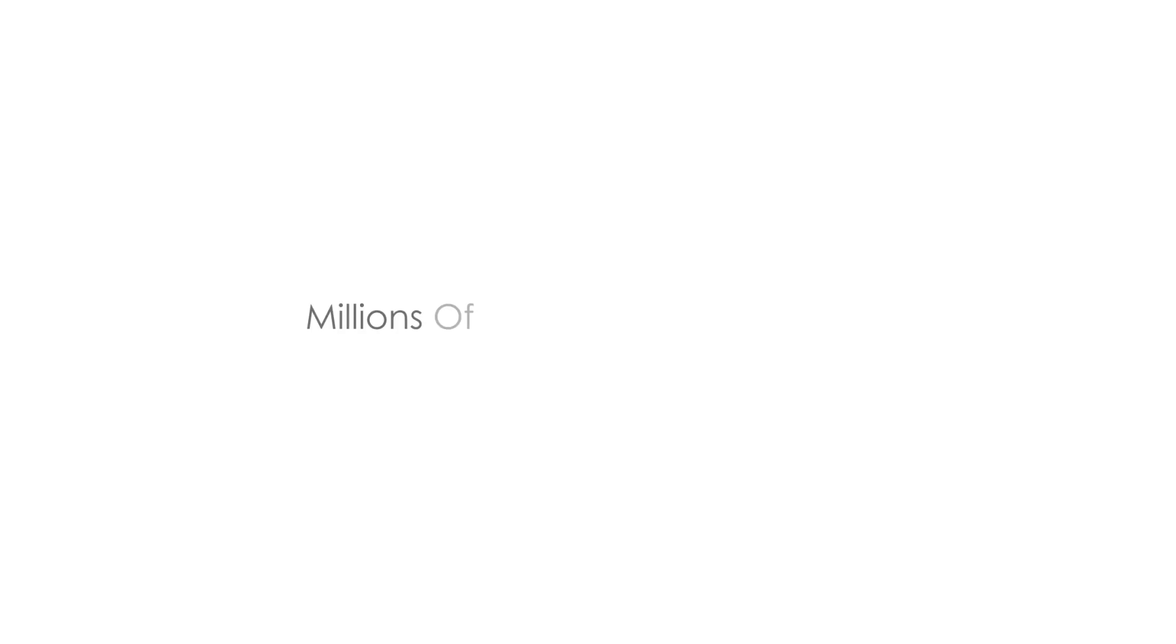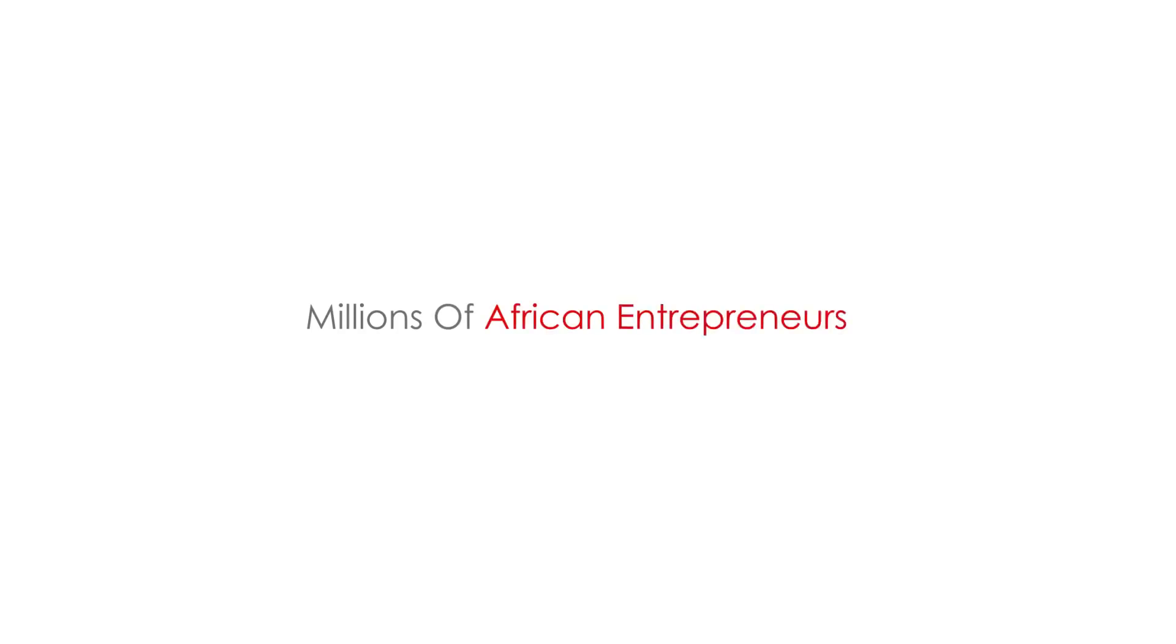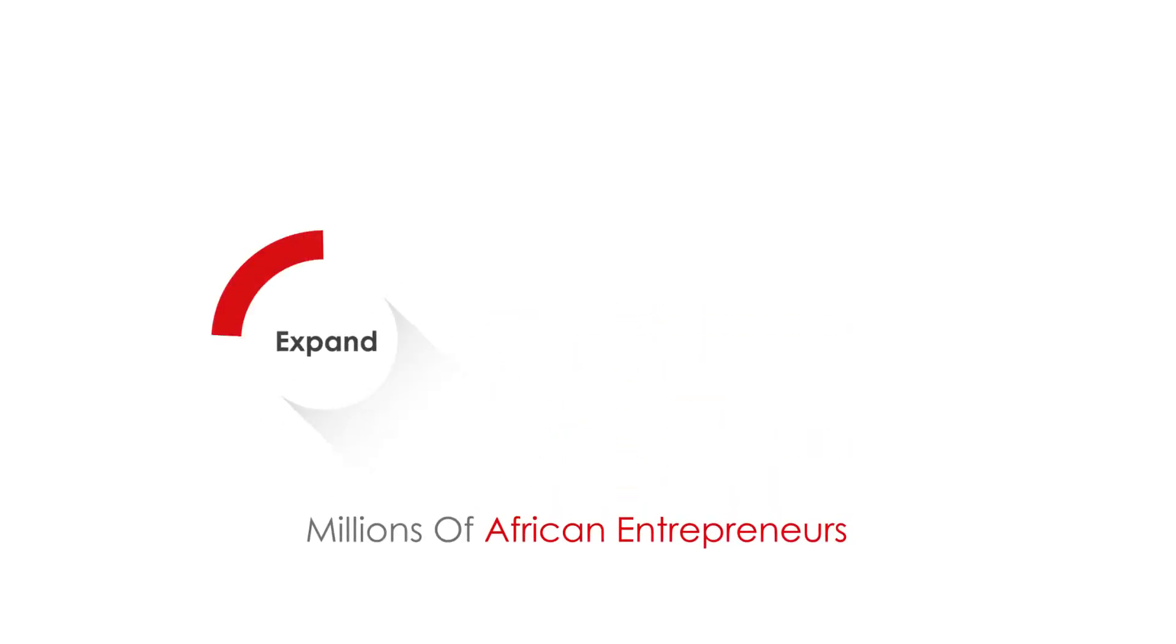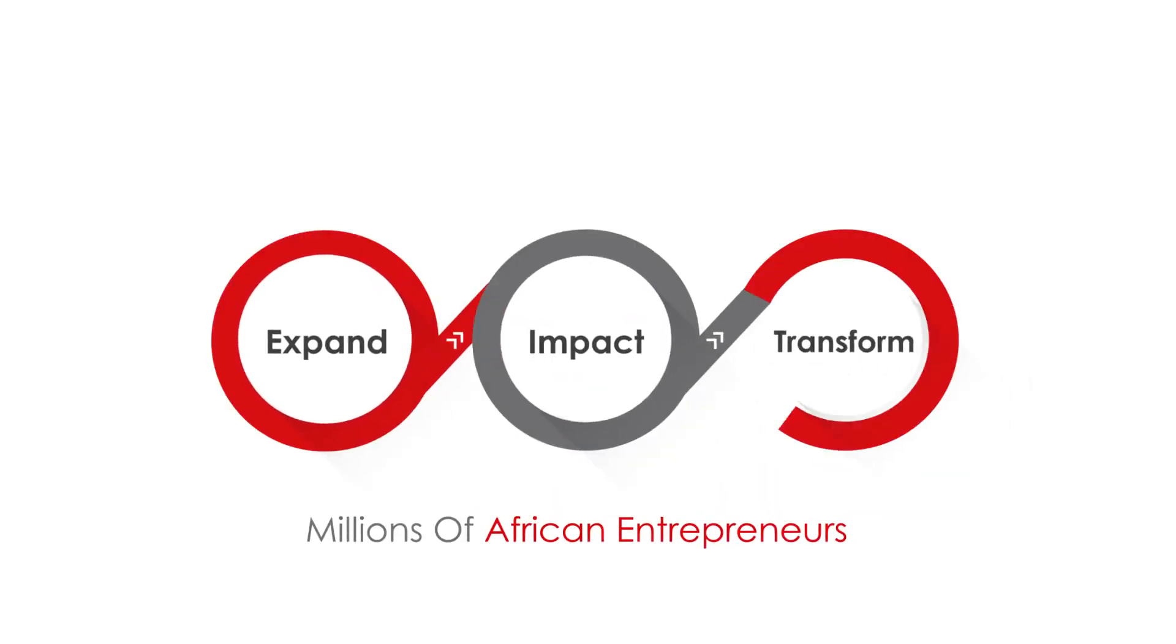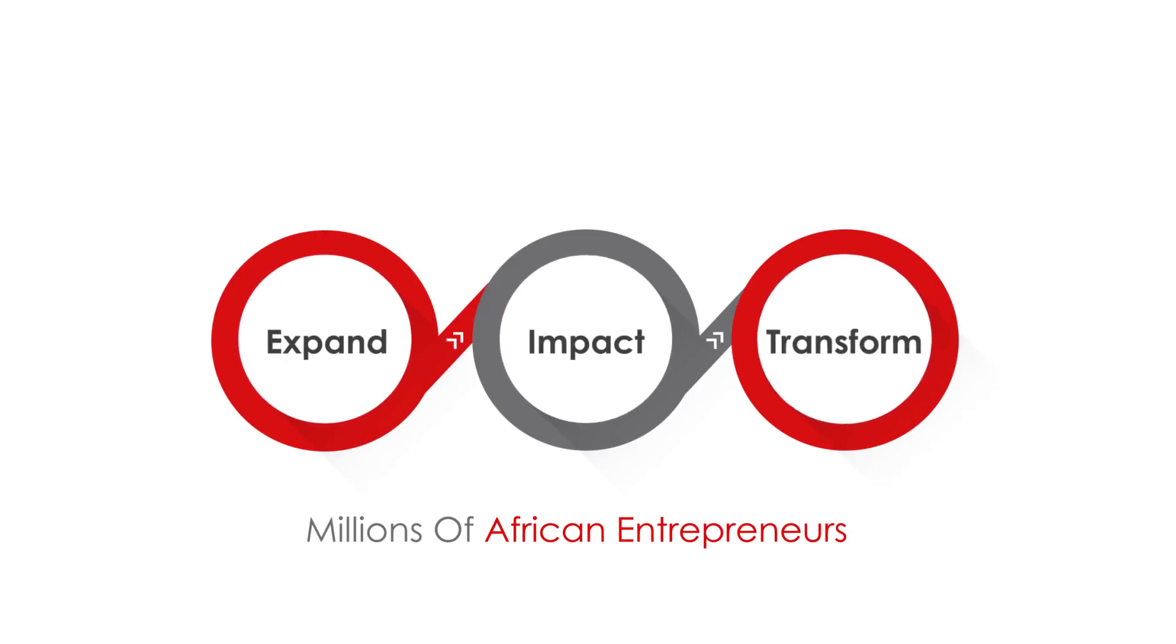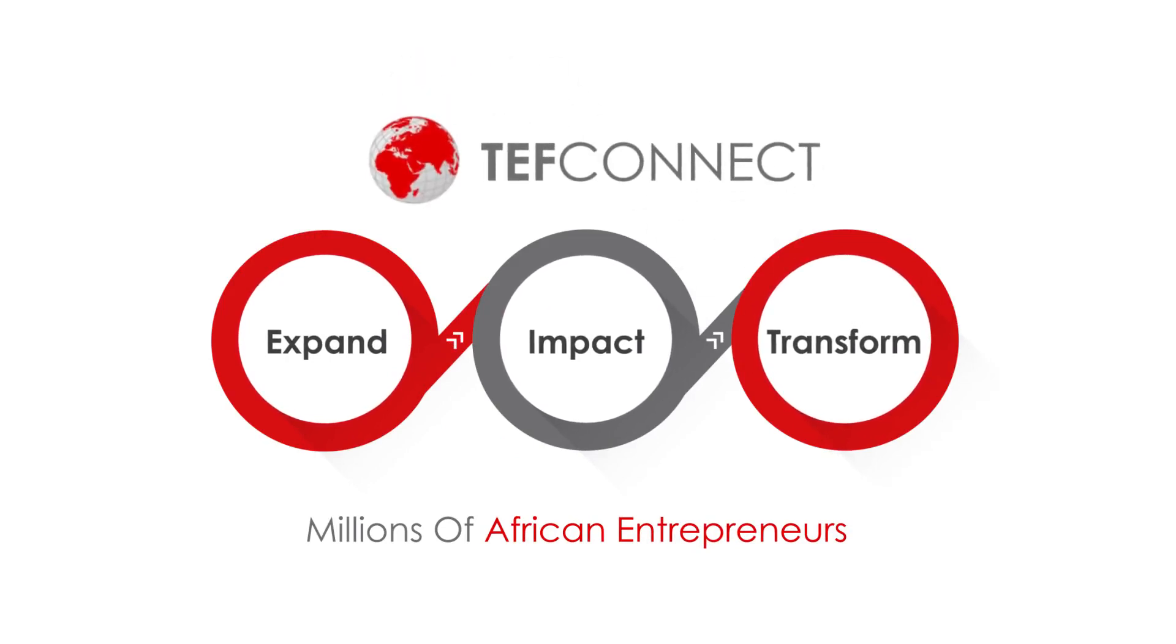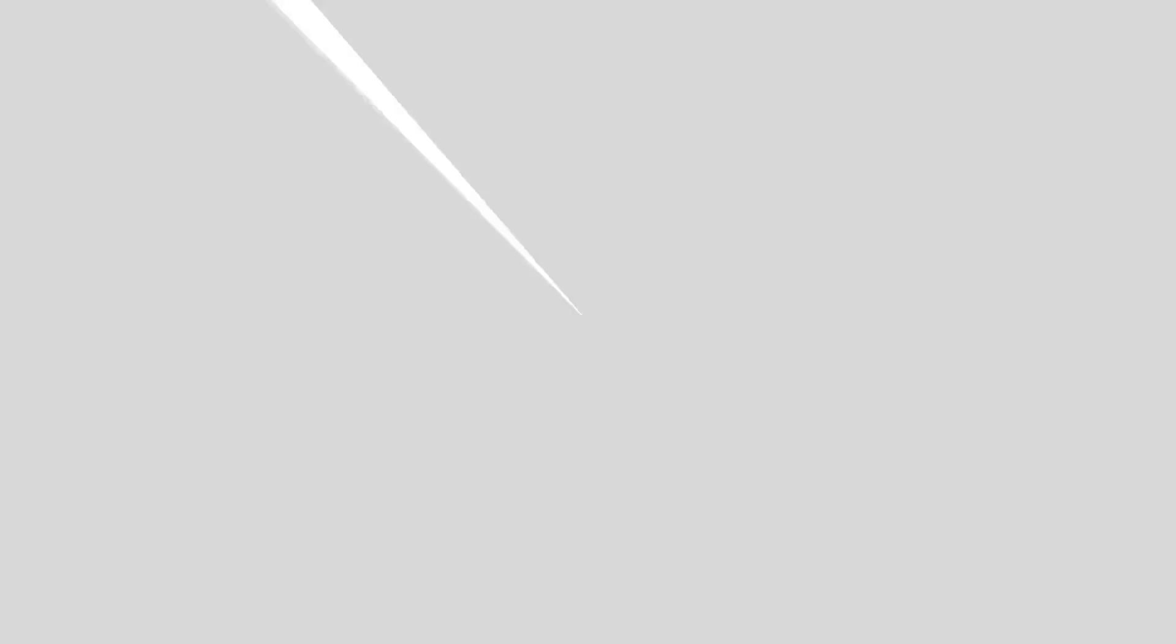Like Teju, millions of African entrepreneurs can expand their businesses, impact their local community and transform the African continent thanks to TEF Connect.